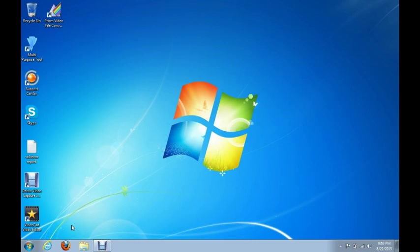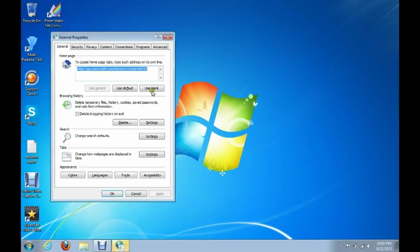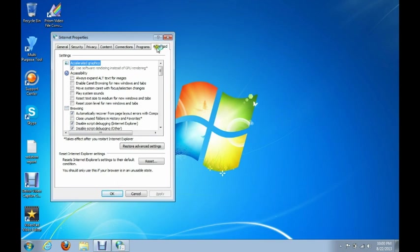That is going to open up Internet Explorer's Internet properties. And once that opens up, there will be a bunch of tabs that go across the top of the window. And what we're looking for is the Advanced tab. It should be on the far right-hand side of the window. And once that comes up, just click on Advanced.